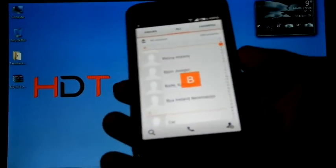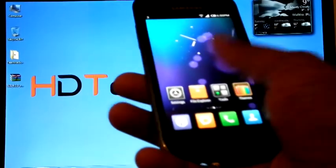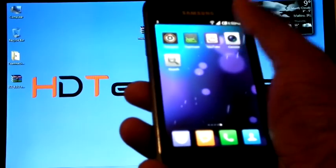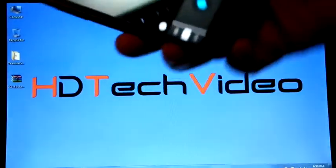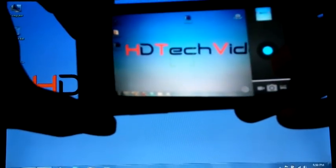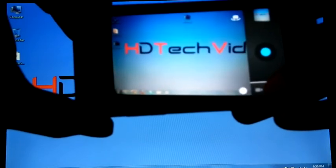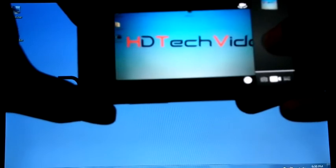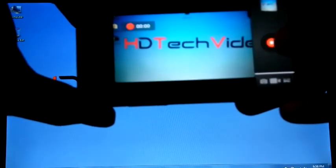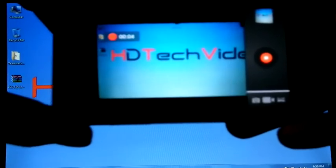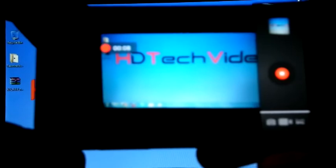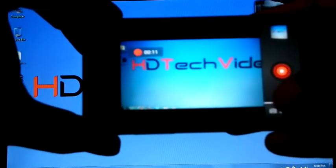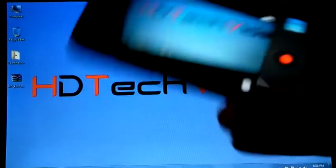Let us see the video recording is working or not. Yes, we can check. Now I'm going to start the video recording. Video recording is also working.